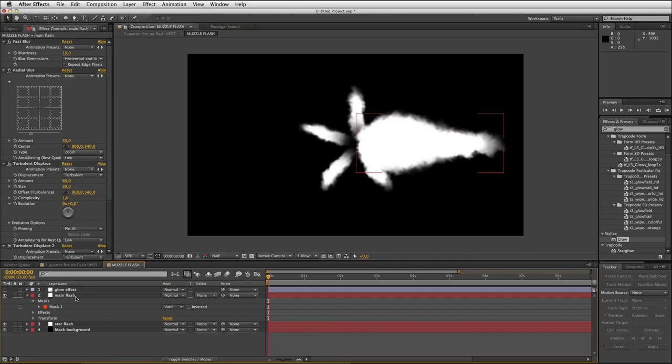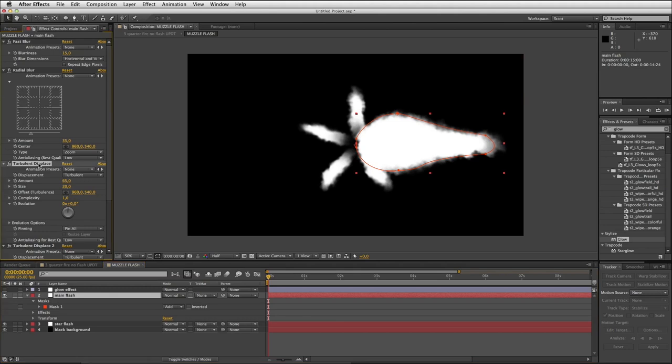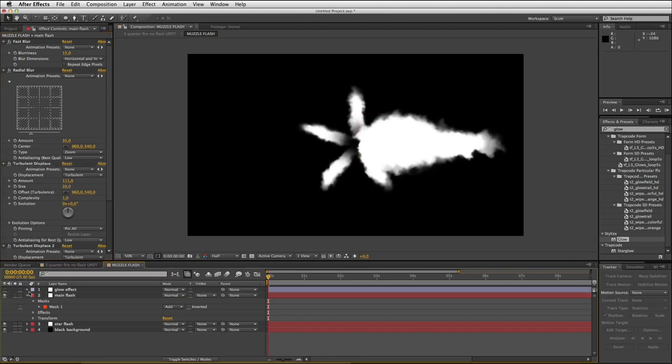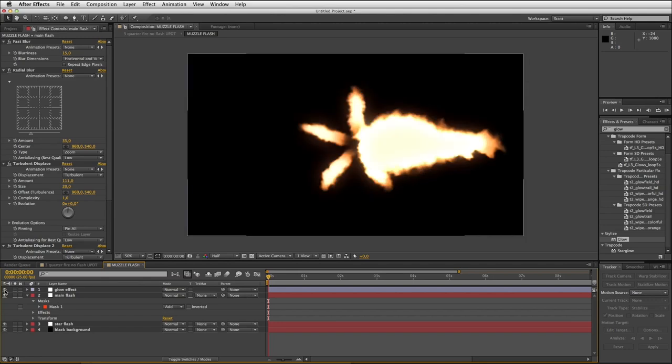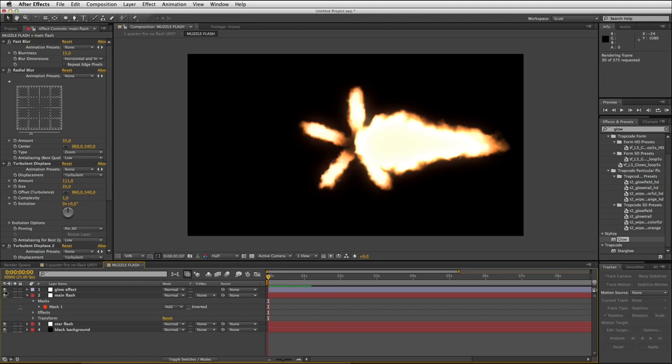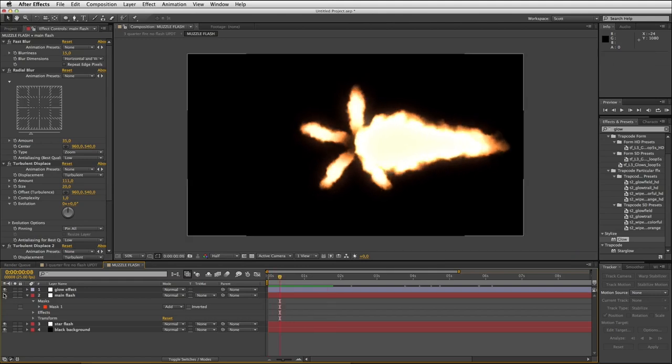Right, now looking at this main flash, I think we need to break up the shape a little more. So if we go to our first instance of turbulent displace, we turn up the amount and we turn up the size. No, the size was actually pretty good. I'll switch on my glow effect again and you can see what we're getting. Let me just do a RAM preview of this. So there we go, we're getting this nice muzzle flash shape thing that is random on every frame more or less.